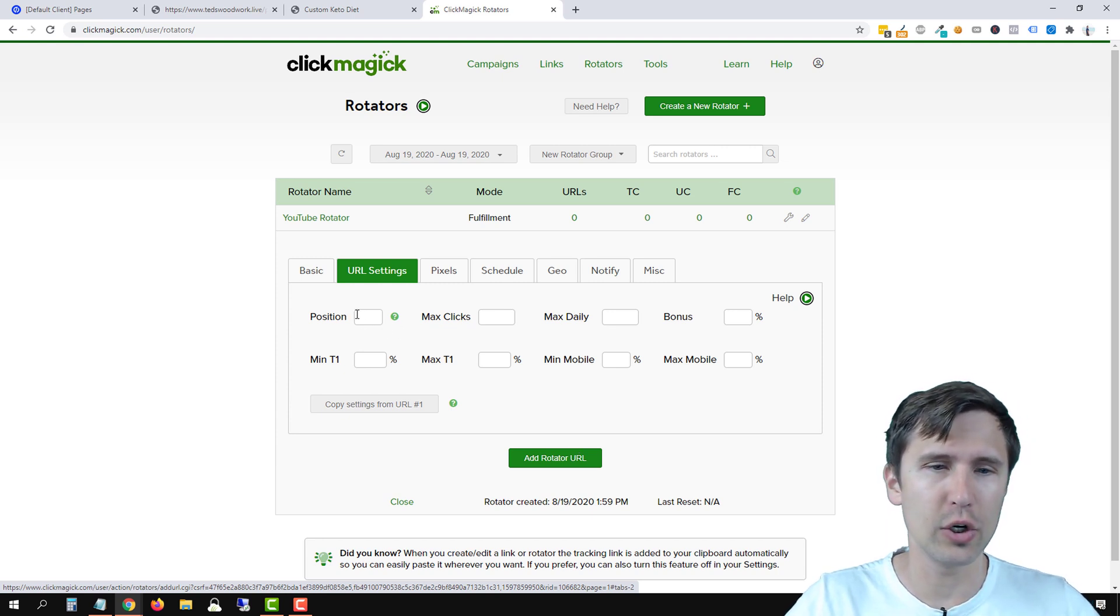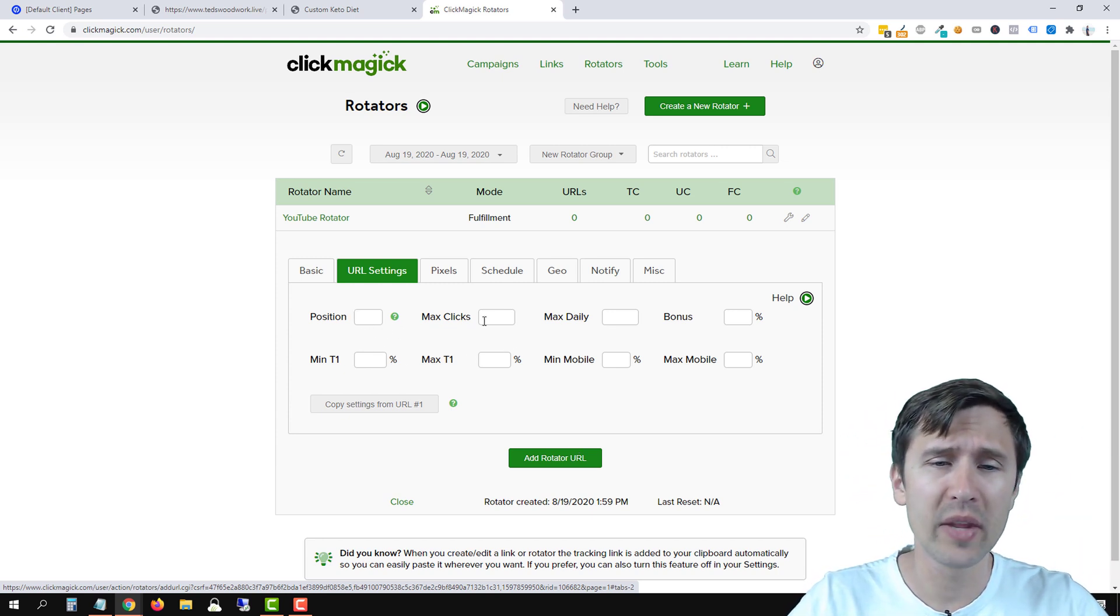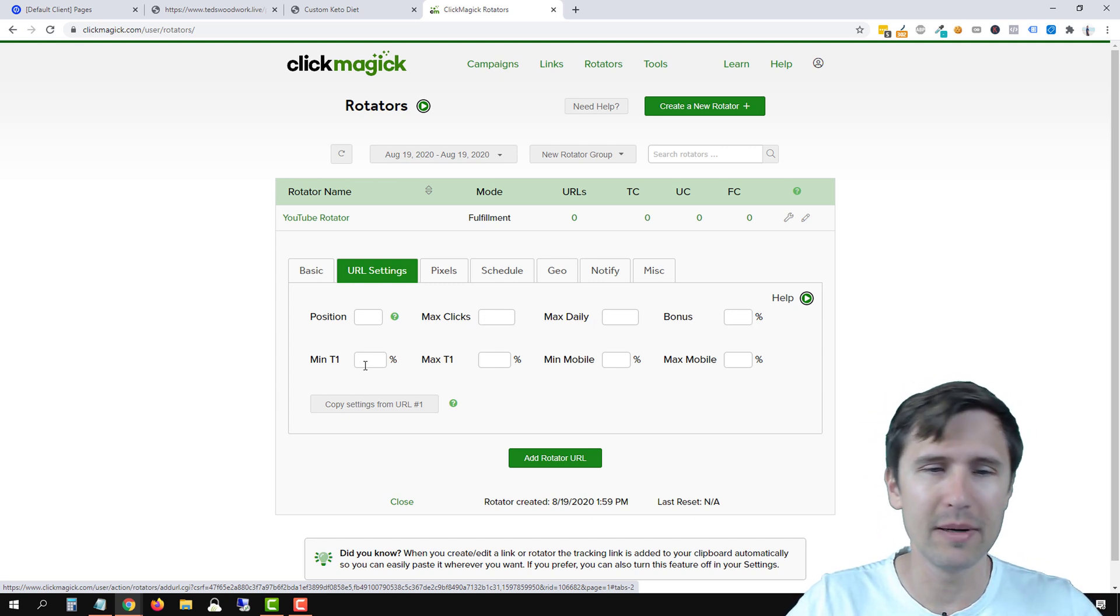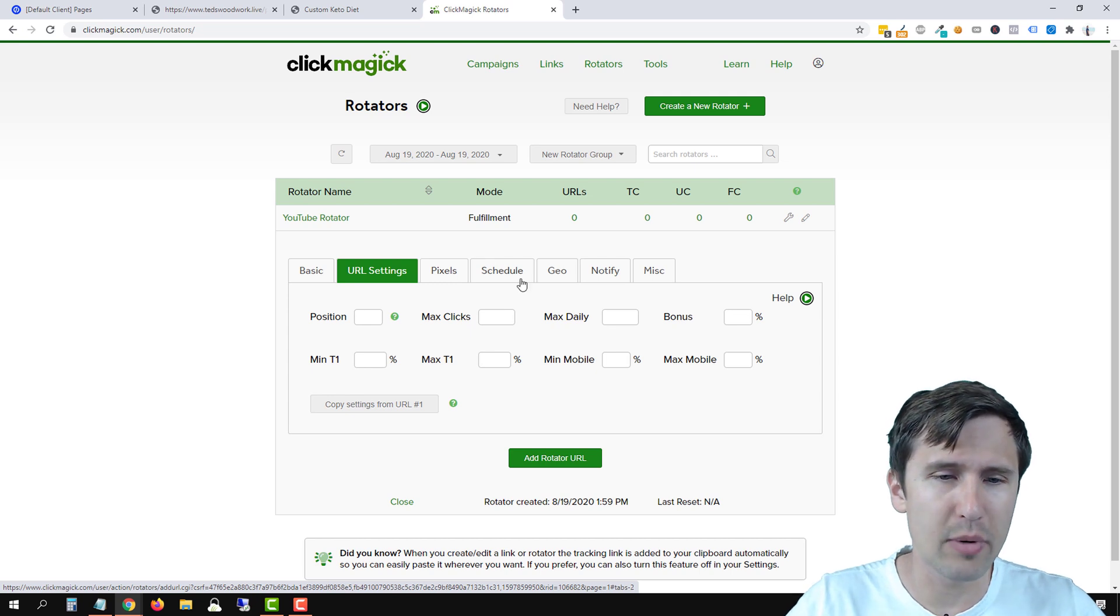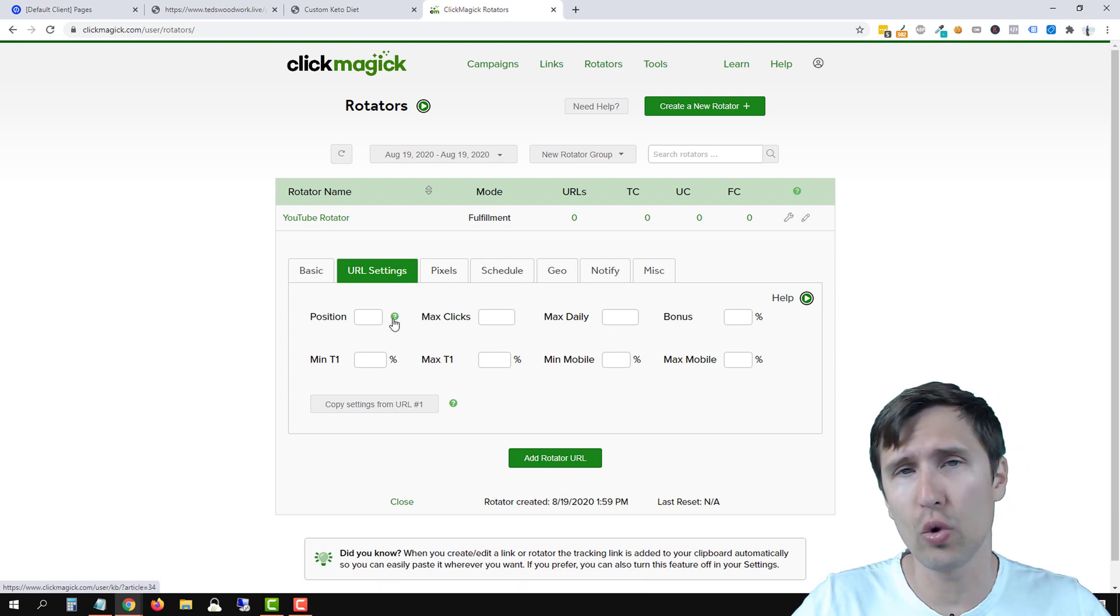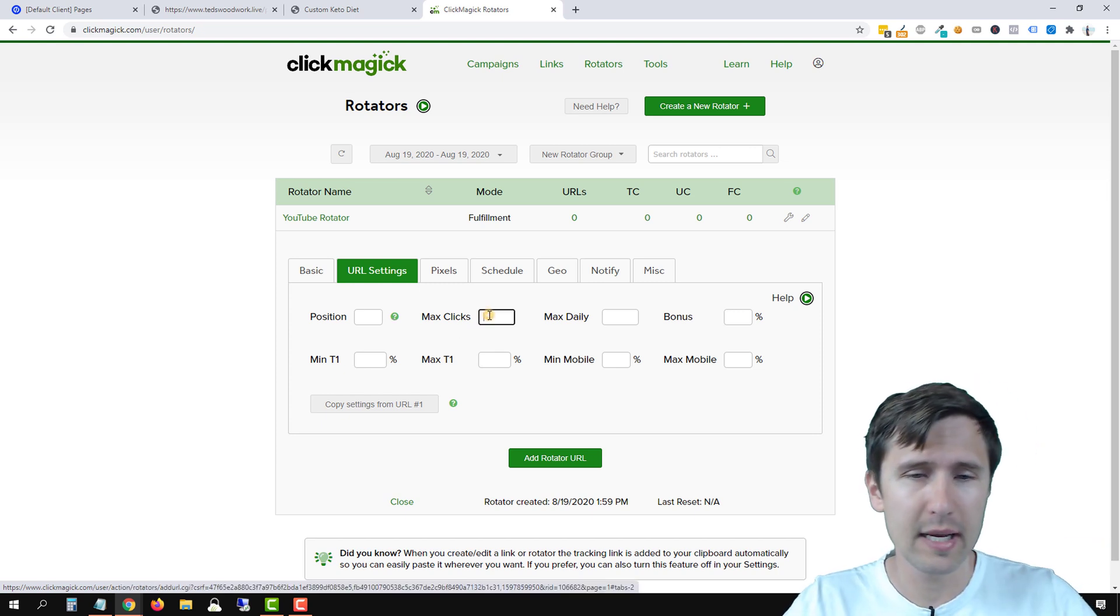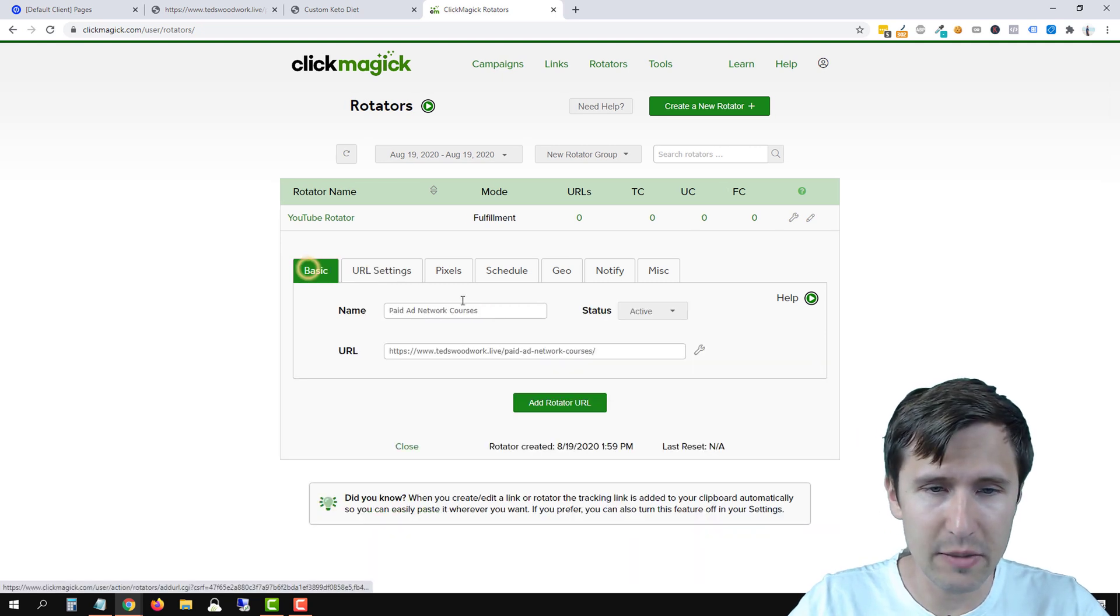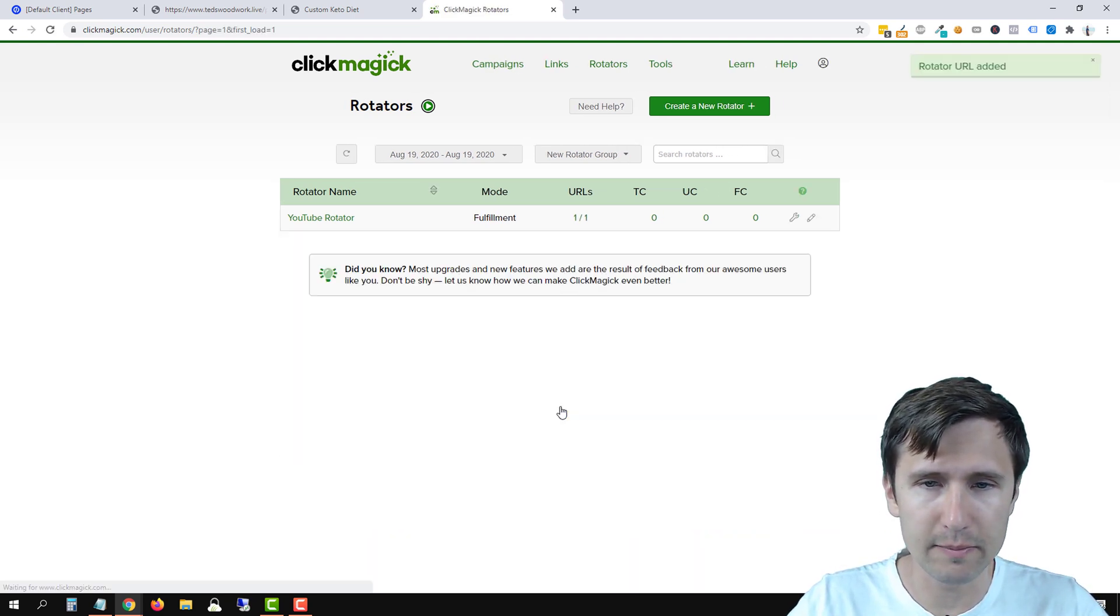So the position, do you want this to be the very first URL or the second or the third, the max number of clicks, the max daily clicks, any bonus clicks, minimum T1, max T1. If you're a solo ad vendor, these are probably really familiar to you. If not, just click on this little question mark icon here, and you're going to see an FAQ that goes through everything. But let's say we want 100 maximum clicks on this URL. We go back to basic, make sure everything is good here, and we'll click add URL.